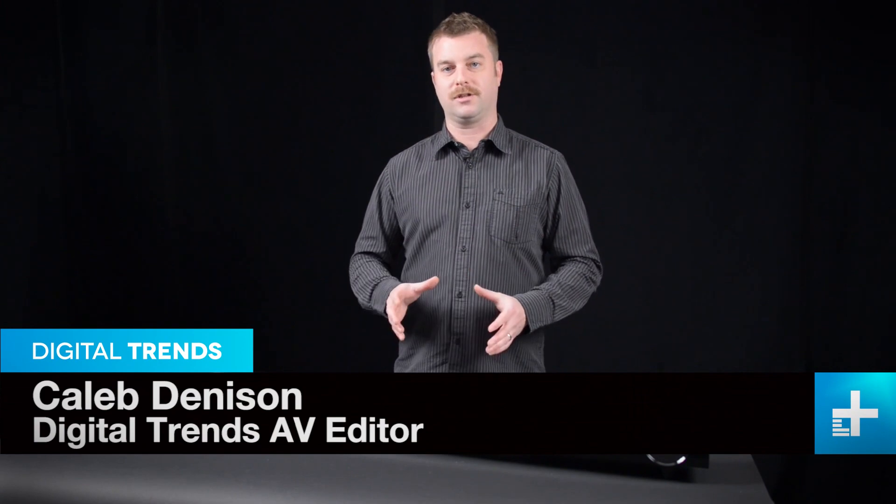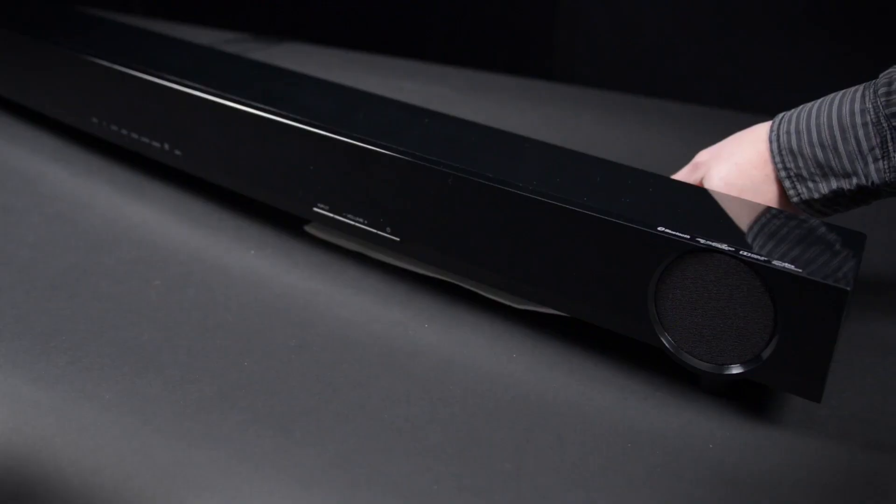This is Yamaha's entry-level soundbar, the YAS-152. At $300, it offers some features that the competition doesn't. Let's take a closer look.